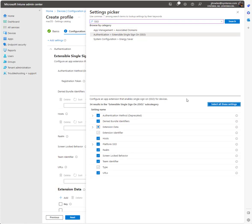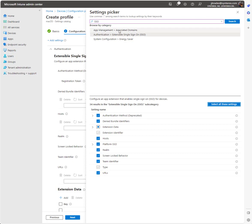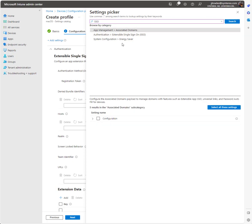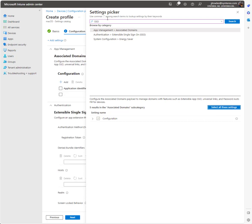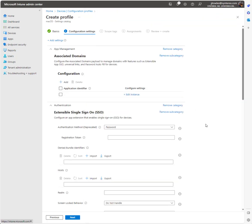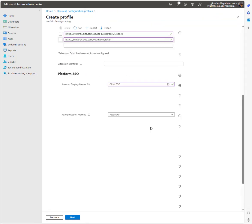We're going to select all those settings. We're also going to add in associate domains. Okay, so now we're going to go through and set this up.